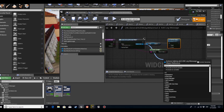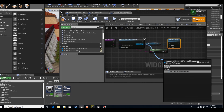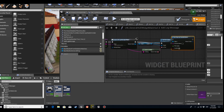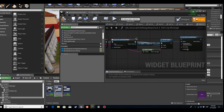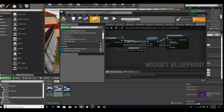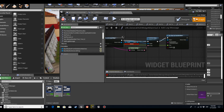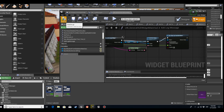Now let's make a timer. On the Log Message, we'll add a timer and call the function Delete Message. Now that we've got the function, we'll have to test it out.